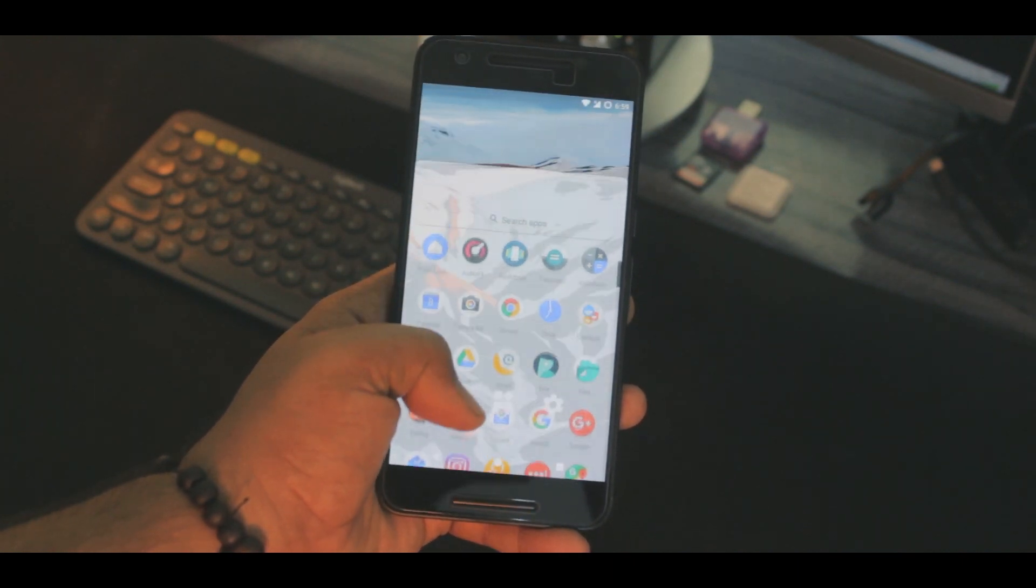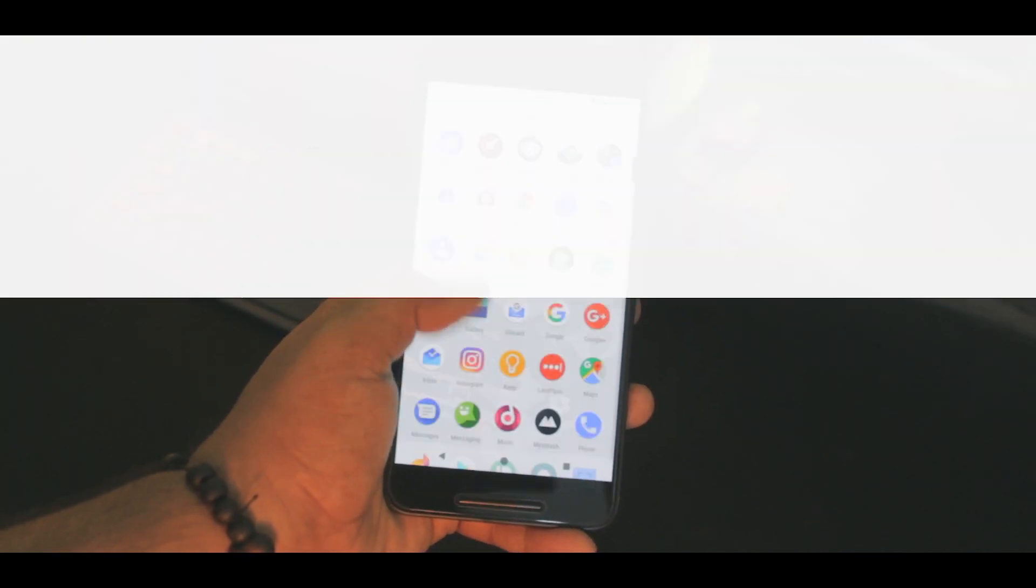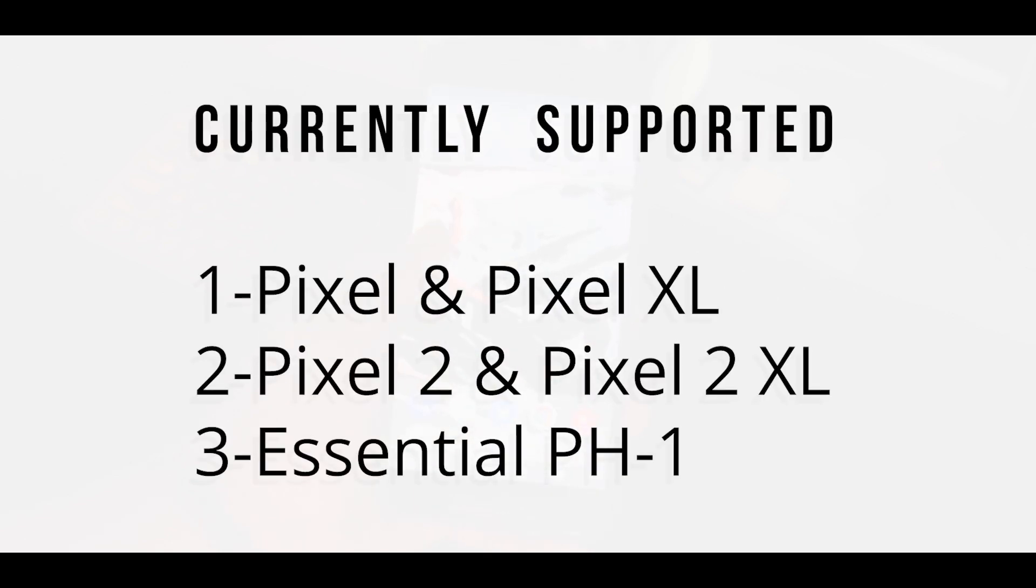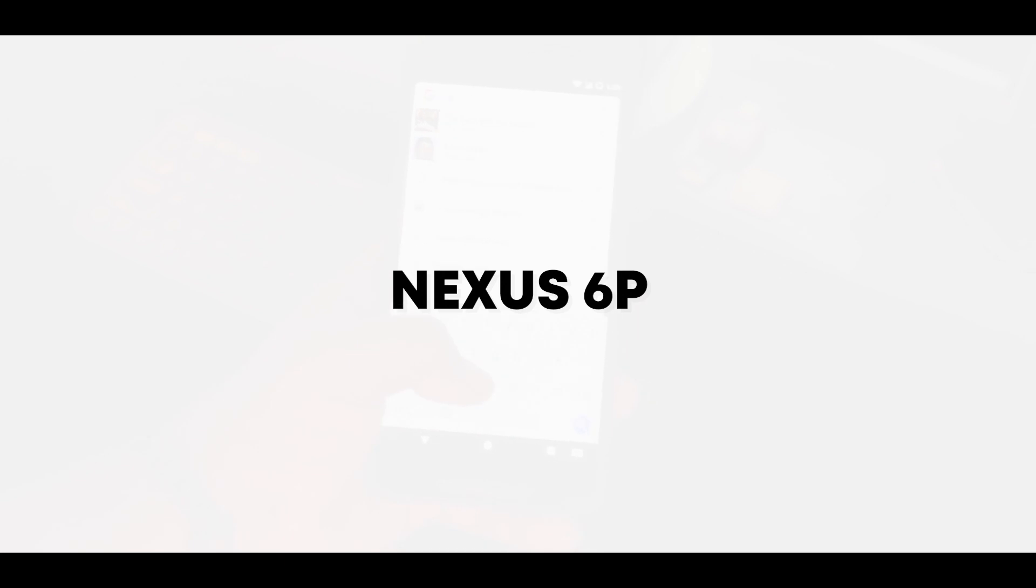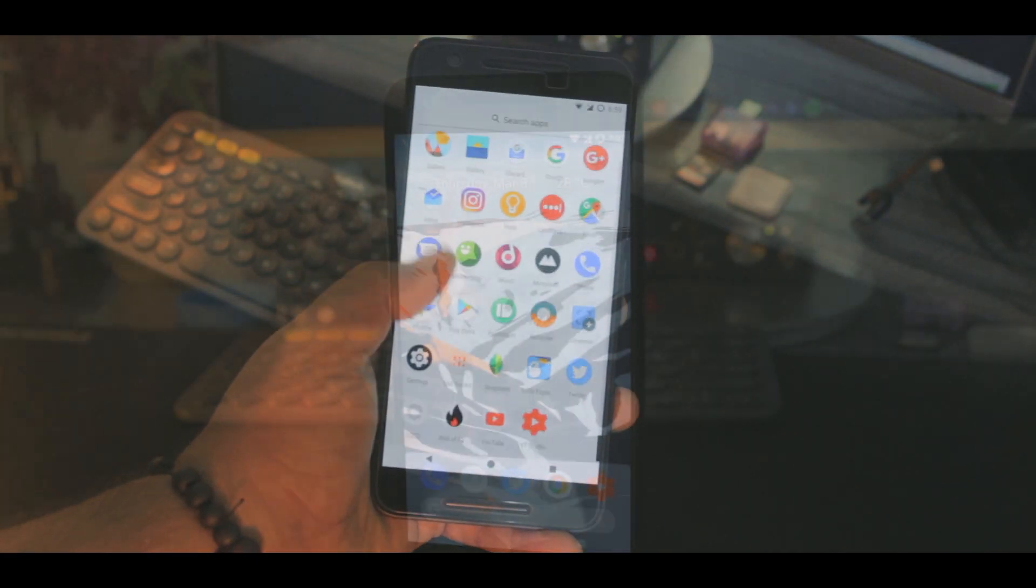For now, it's not going to work on a whole lot of devices. It's working fine with Pixel, Pixel XL, Pixel 2, Pixel 2 XL and the essential smartphone, but I installed the app in my Nexus 6P and it's working fine. So give it a try and let me know what you think about it.